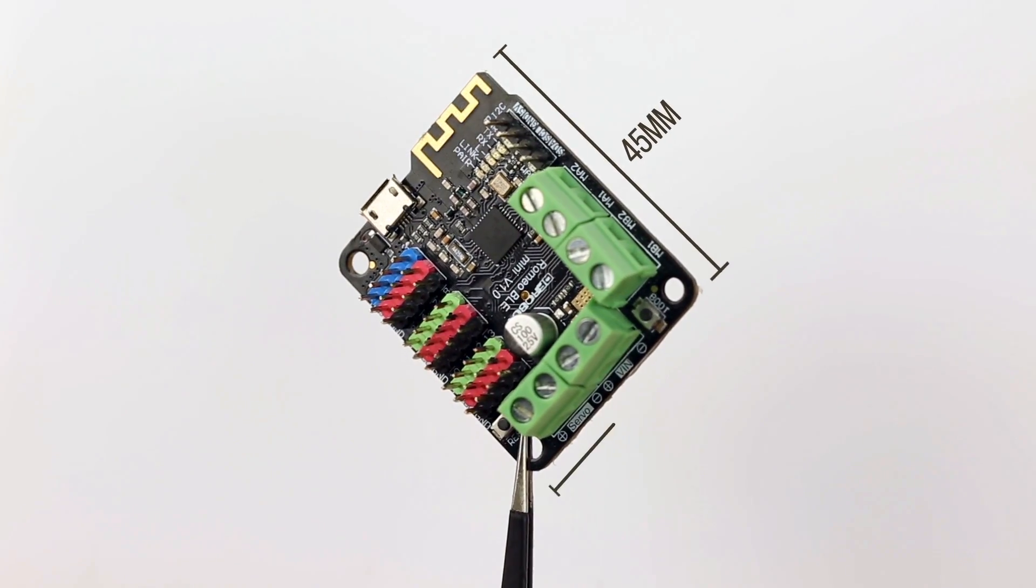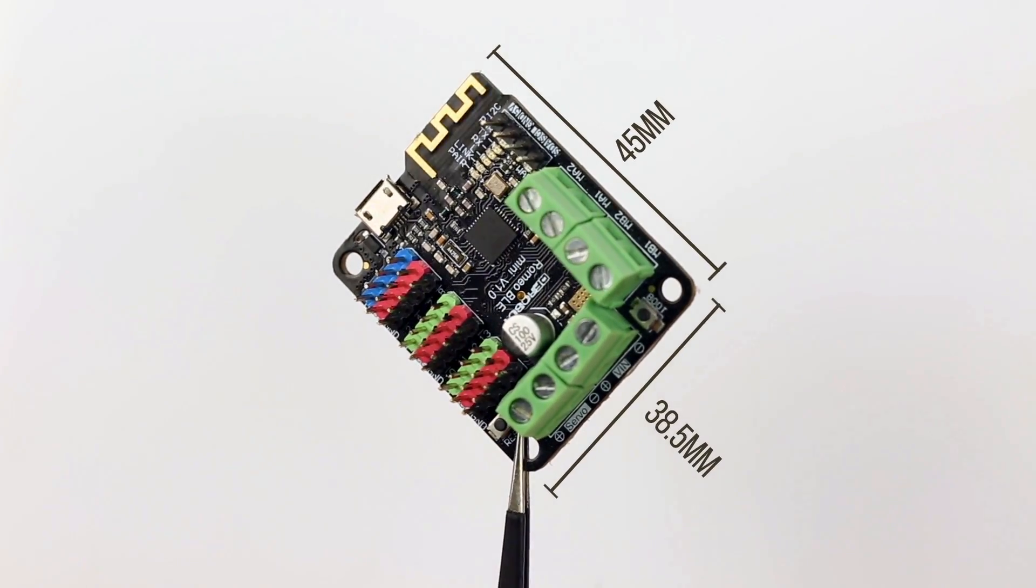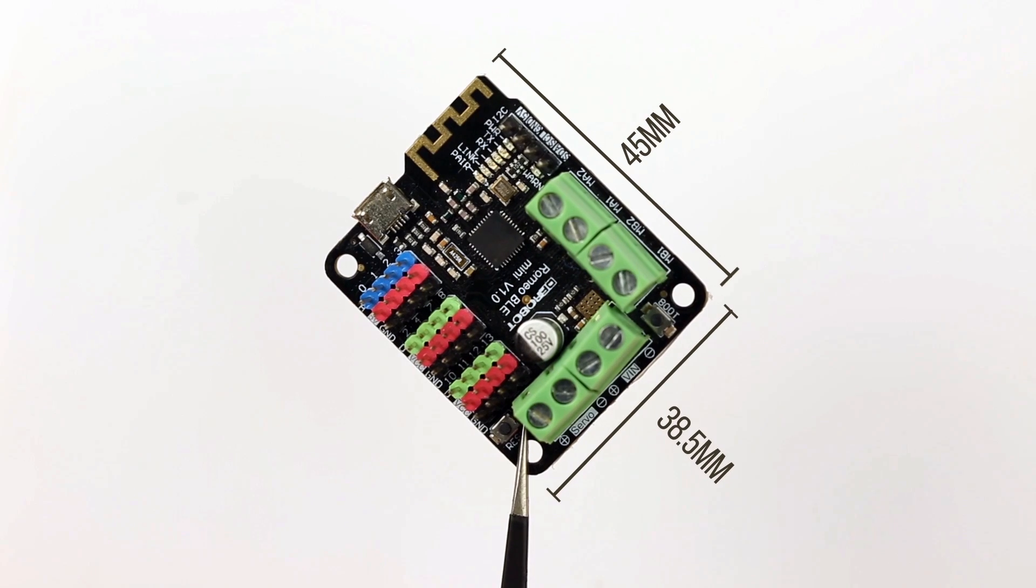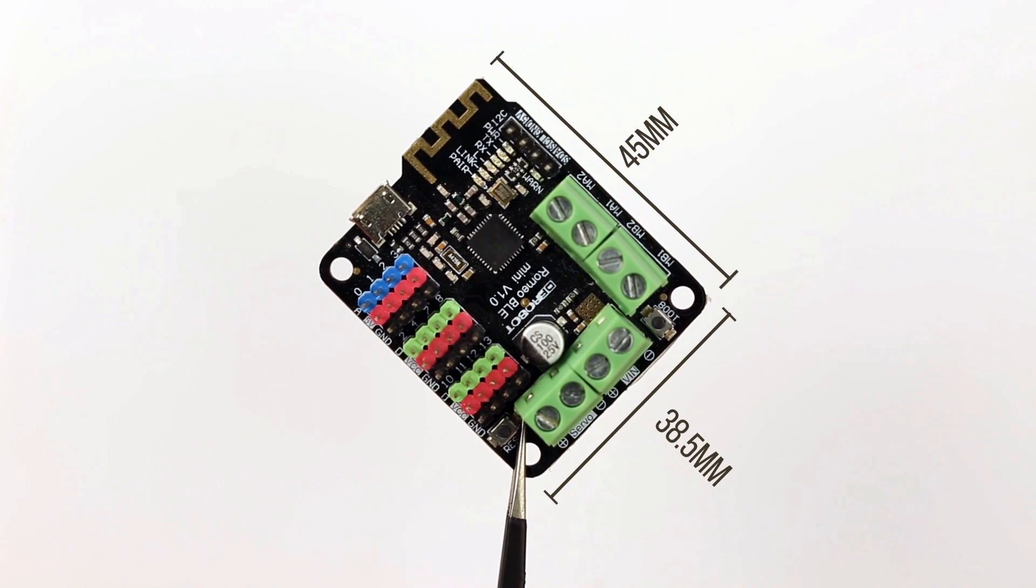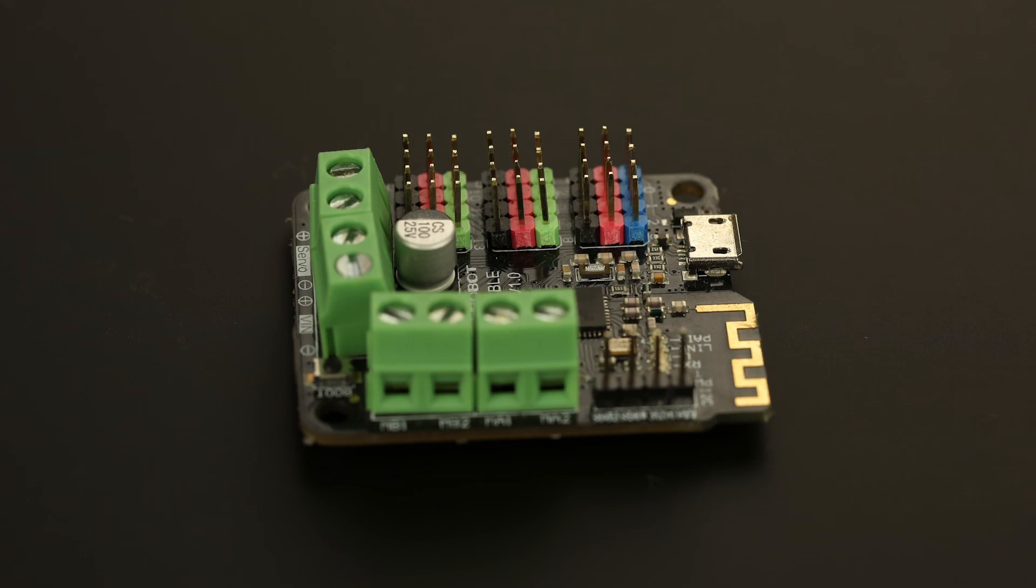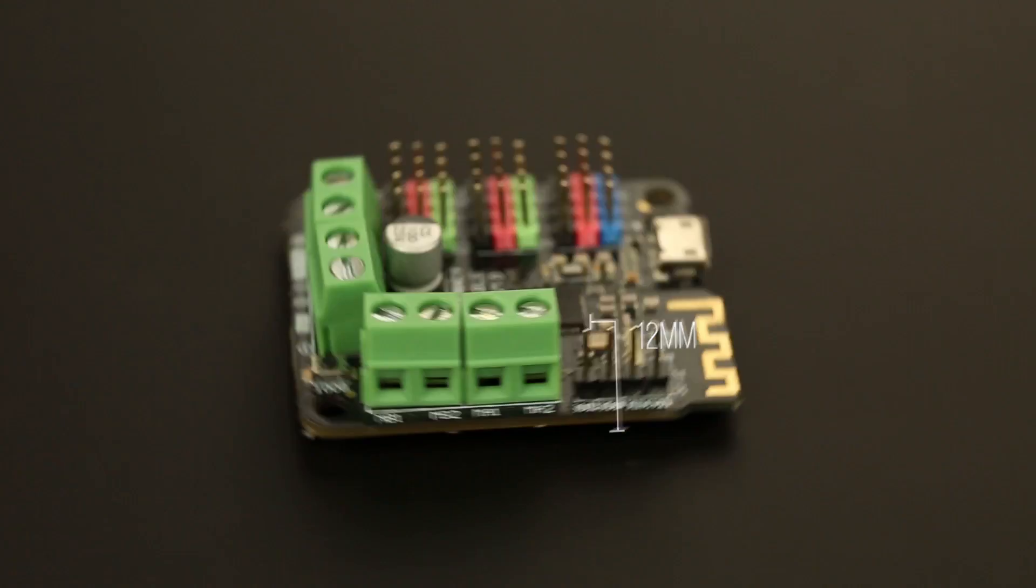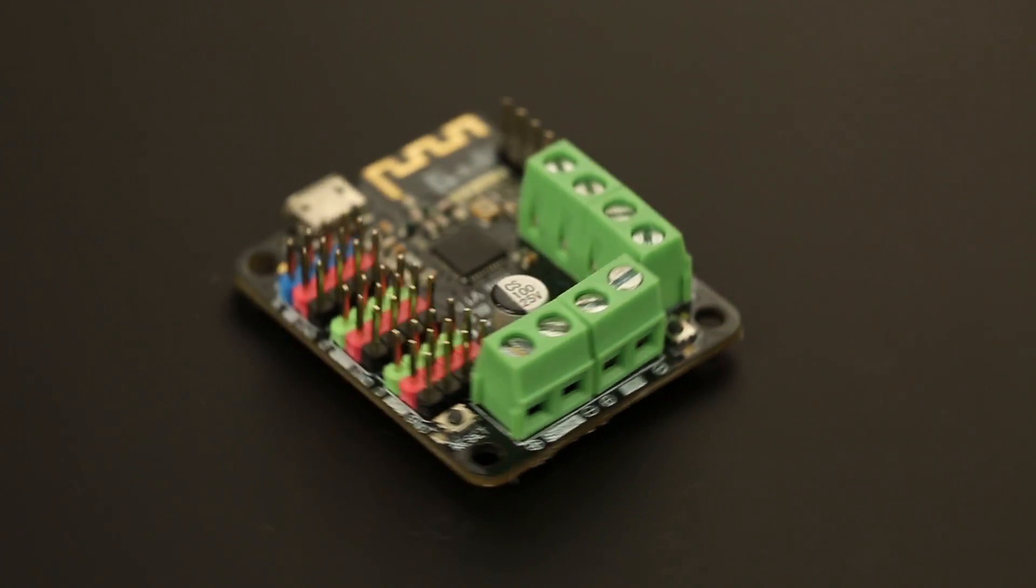It's as small as 45mm by 38mm, and it's only 12mm tall, same as other Romeo series microcontrollers.